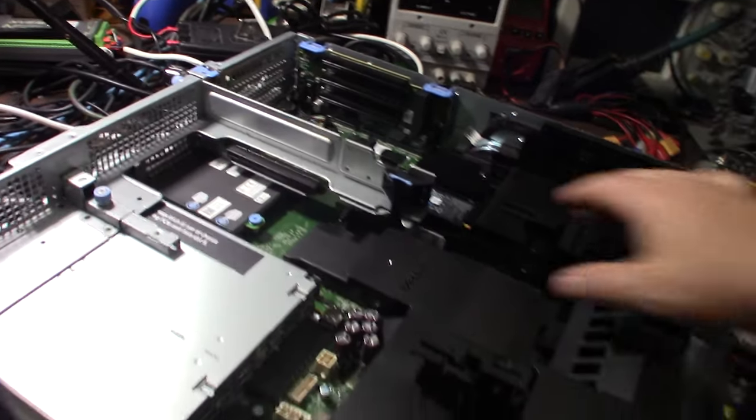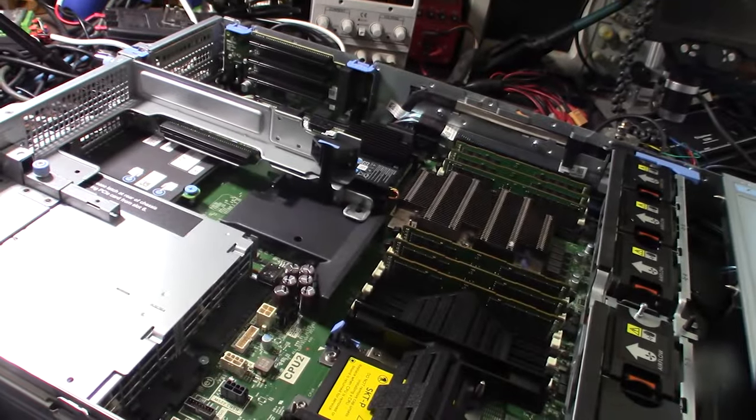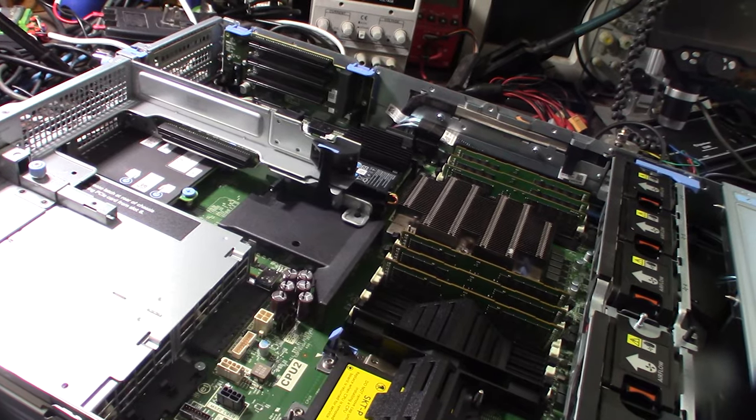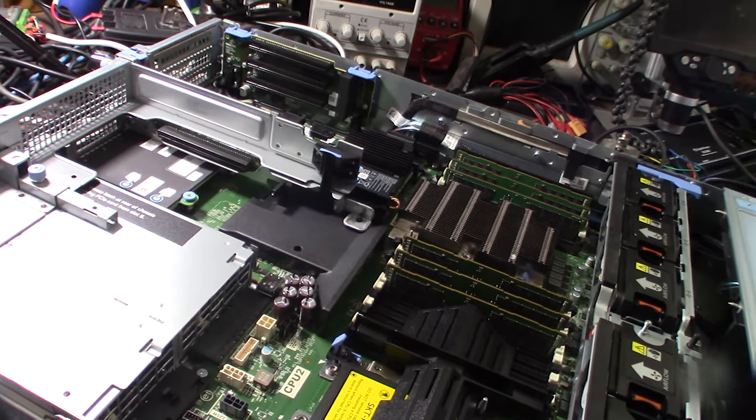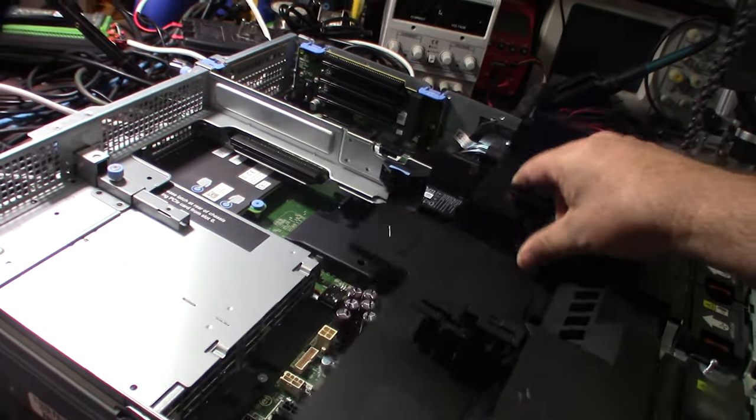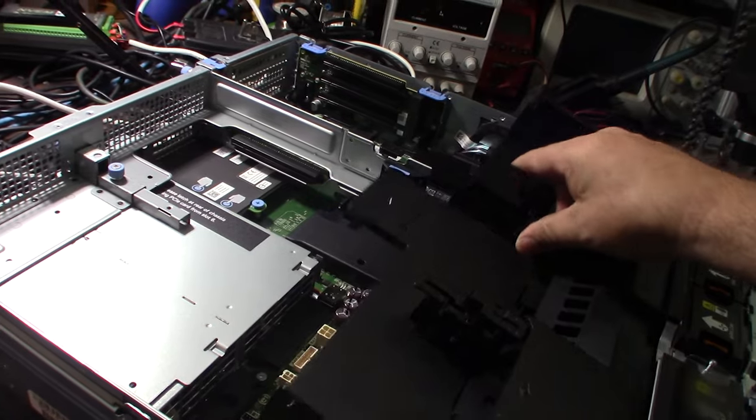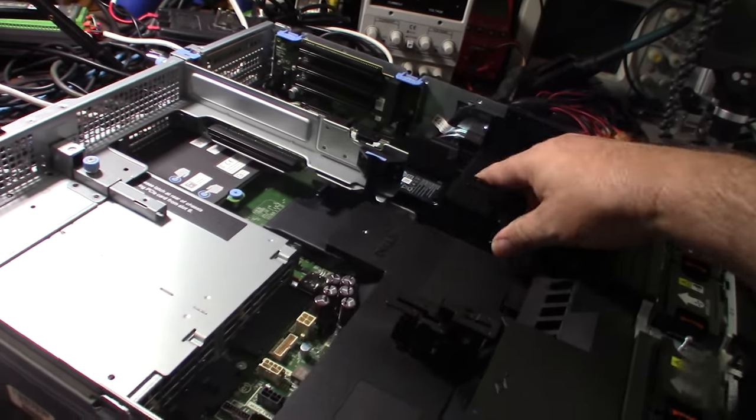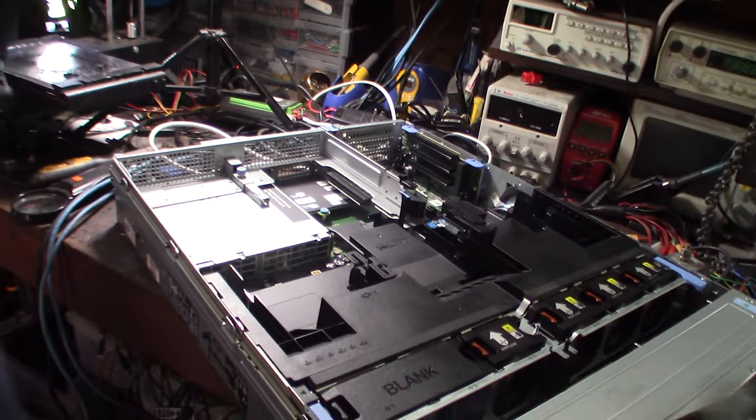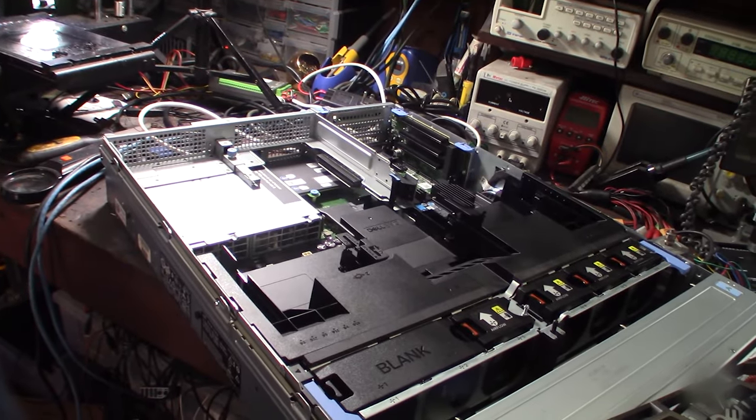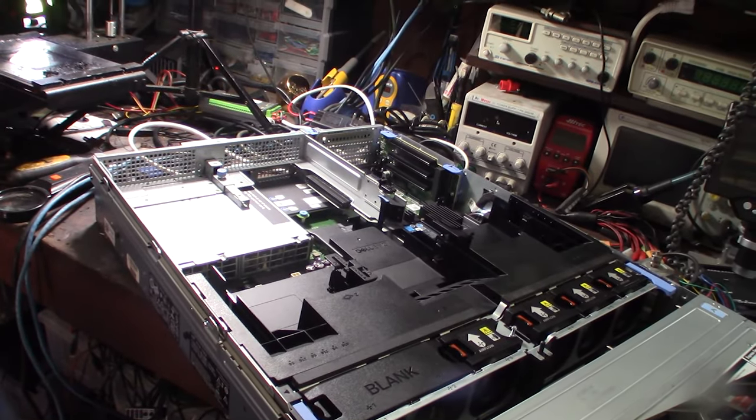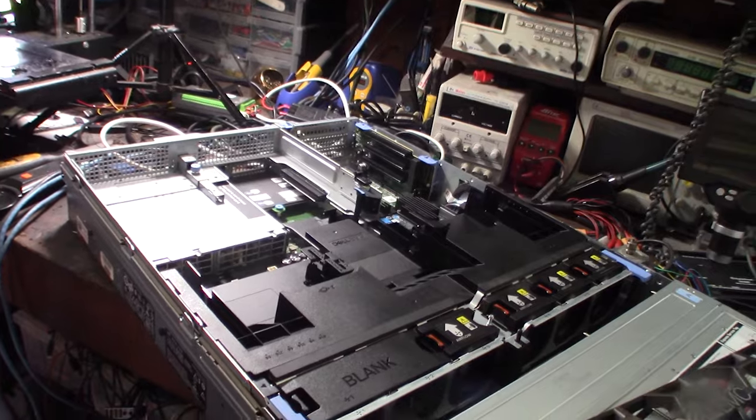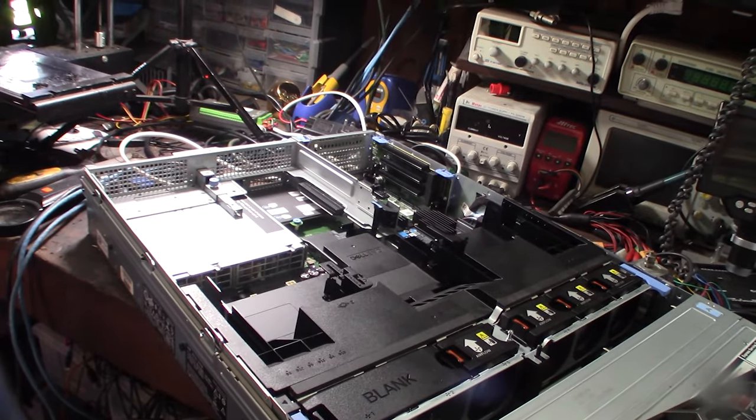Back when I first started in IT in the '90s, one gigabyte of memory was a lot. We were in megabytes back then. I started fixing computers when I was 15. We're talking 286, 386. My first computer was an 8088.